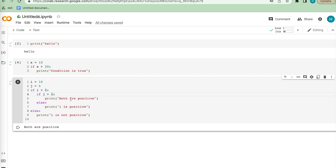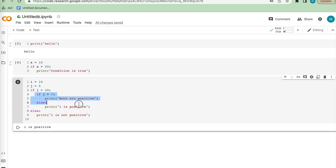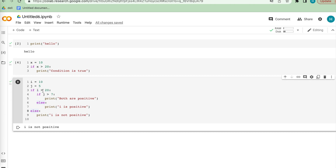Assume i equals 7: this outer condition is true but the inner condition is not true, so it prints the inner else. Now if we set i equals 10 where i is not greater than 20, the outer condition is false and it jumps directly to the outer else condition and prints that result. This is how nested if-else statements work.